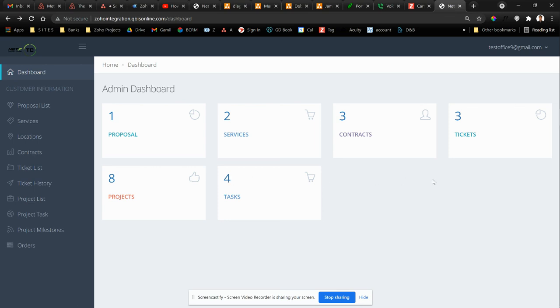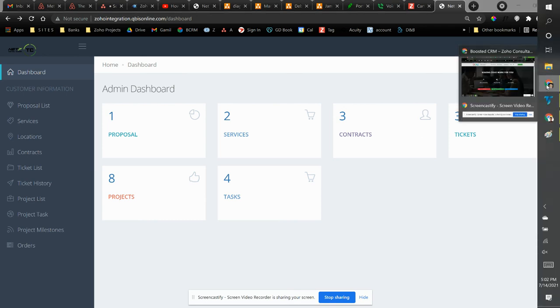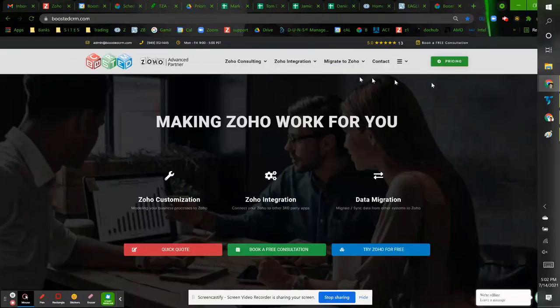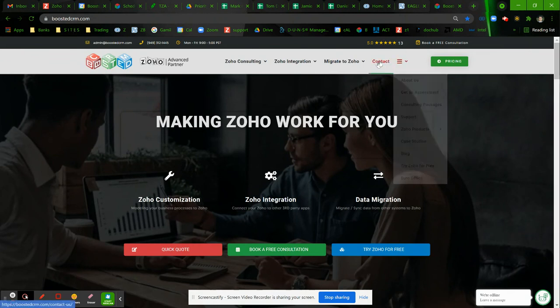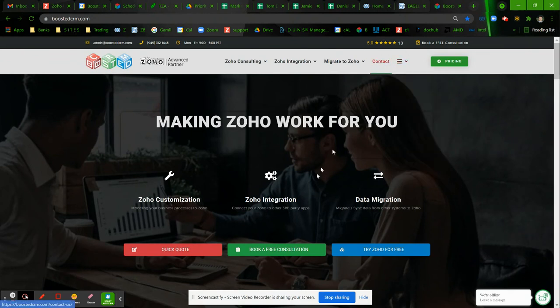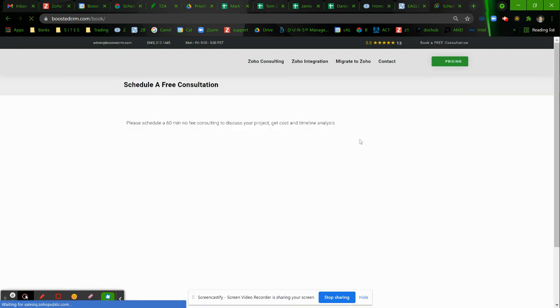Please contact Boosted CRM and you can go to boostedcrm.com and go to the contact page or just directly book a free consultation with us and we'll be happy to build one for you. Thank you.